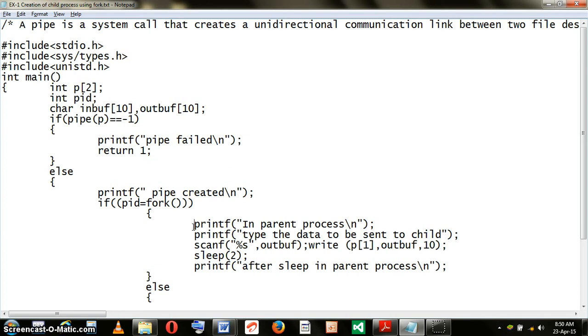As you know, in C, 0 is treated as false. Any other value is treated as true. So only the child process is going to have its PID as 0, and the parent process will have some other value other than 0.